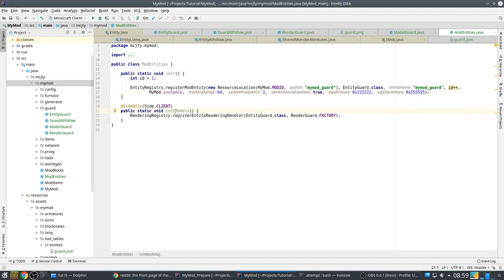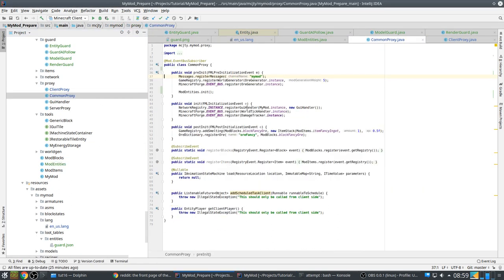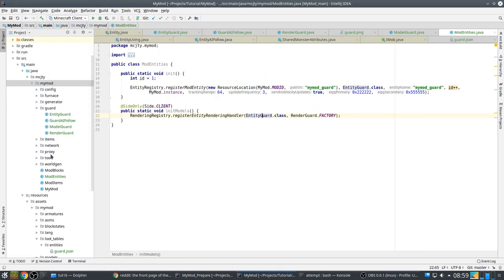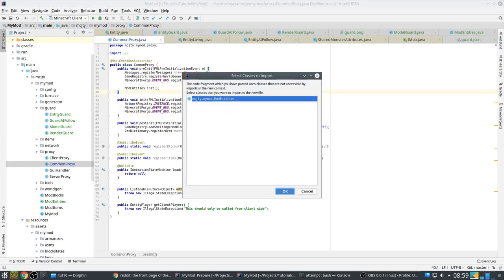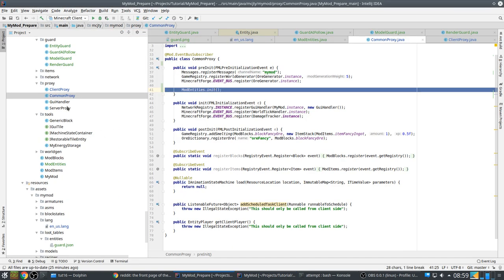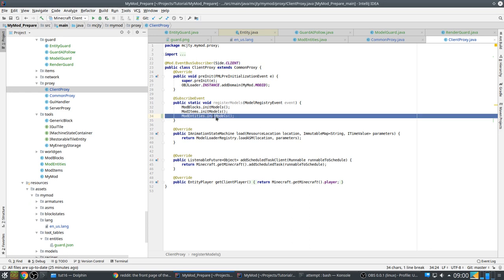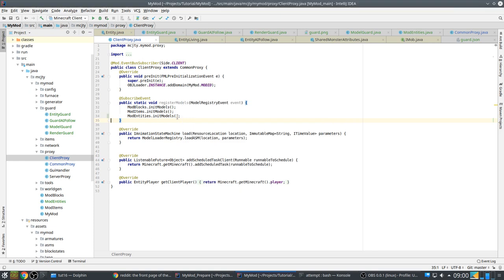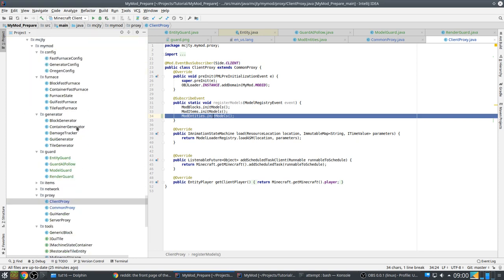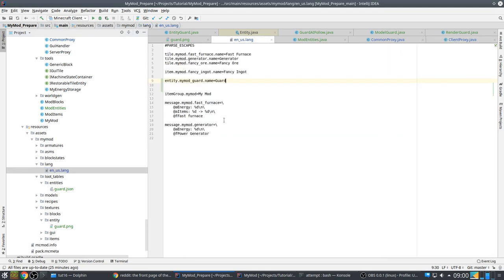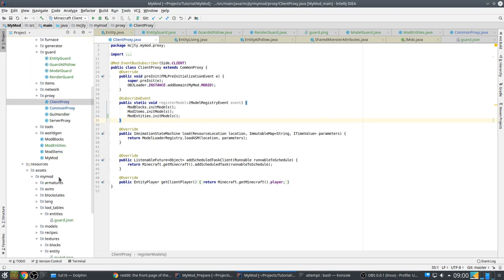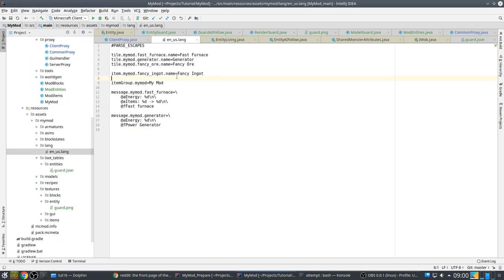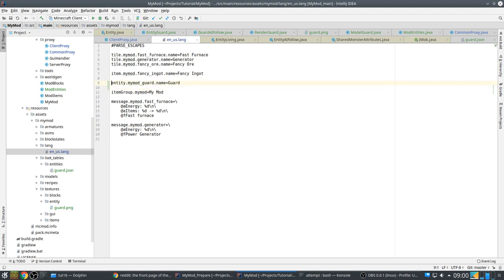And these are the two colors for the spawn egg. And here you see, this is client side, where we register the factory for our rendering and associate it with the entity. So from common proxy in the pre-init you call this one. And in the client proxy from register models, which we already had for the blocks and items, you call this one. And let's see. I think I have everything. Oh yeah, let's also give it a good name. And let's try it out.